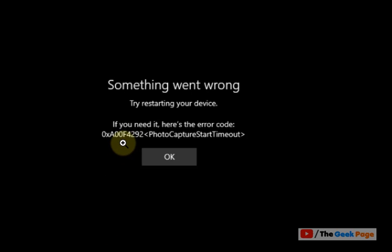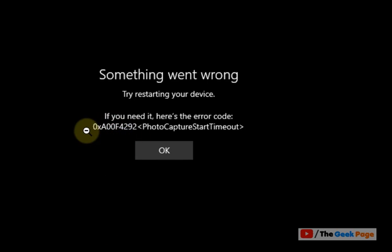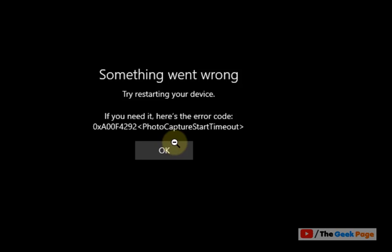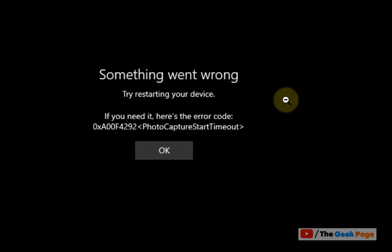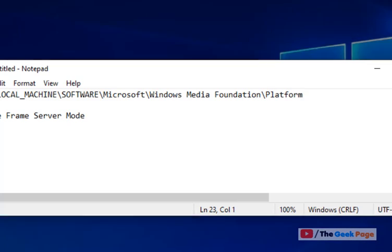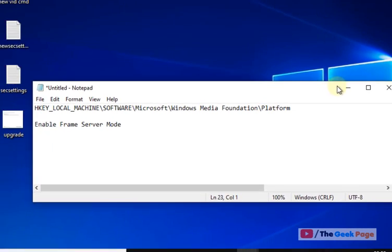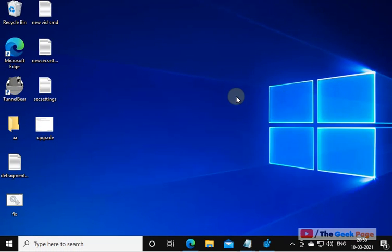Hi guys, if you're getting error F4292 in Windows 10 camera with error code like photo capture start timeout or photo capture creation failed, it's very easy to fix this problem. Let's start by fixing this issue.